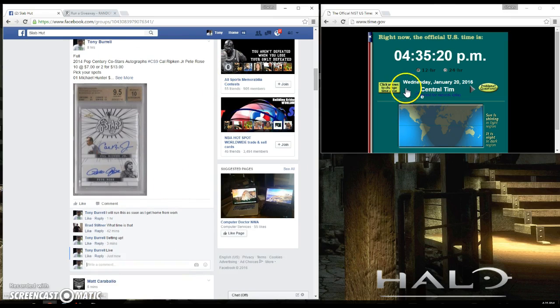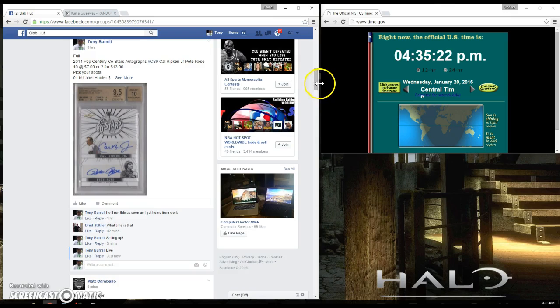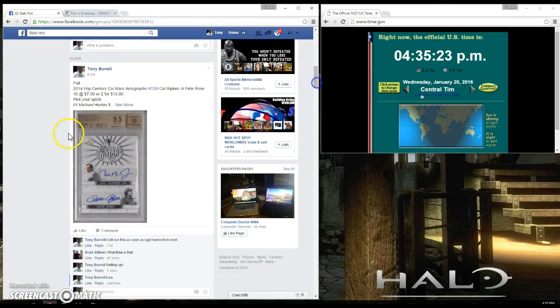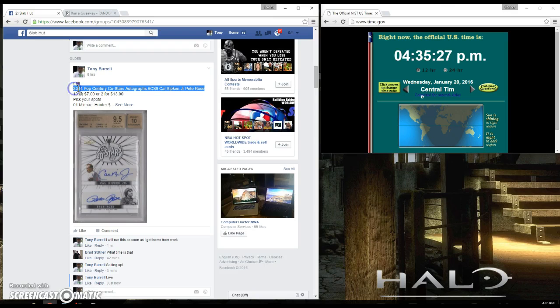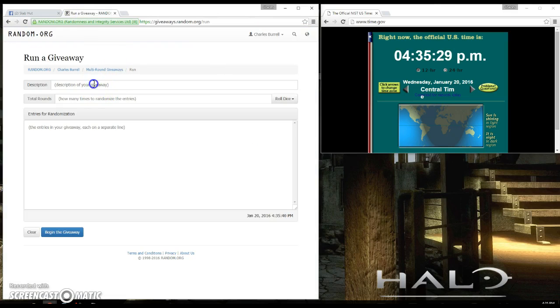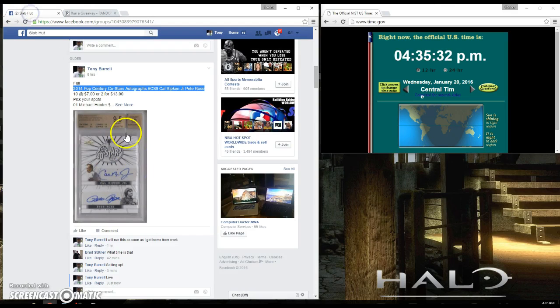We are live. Current time is 4:35 p.m. I'm gonna paste this over real quick. Get the names in.